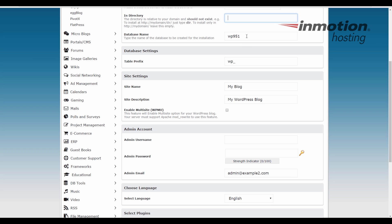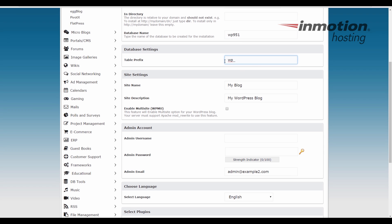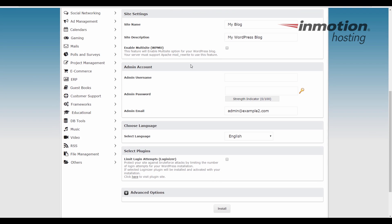You can enter a database name if you wish to. You can also add a table prefix to your database if you want to here. Enter a site name and a site description and choose if you want multi-site. You can also change your site name and description or install multi-site after you've installed WordPress from the dashboard.